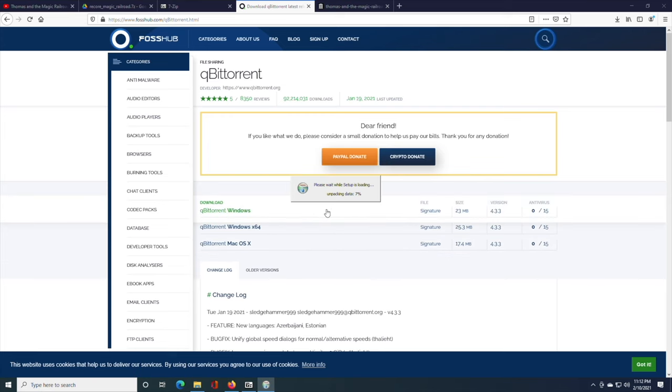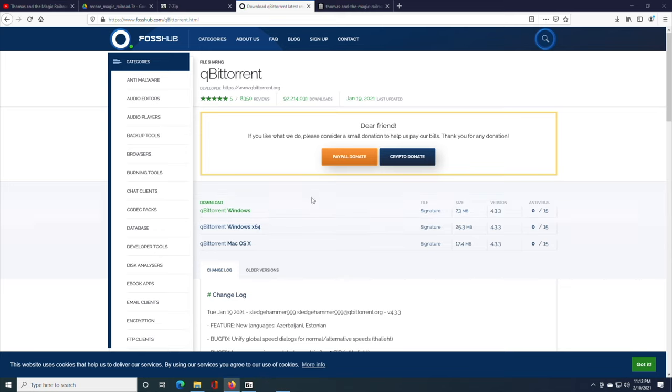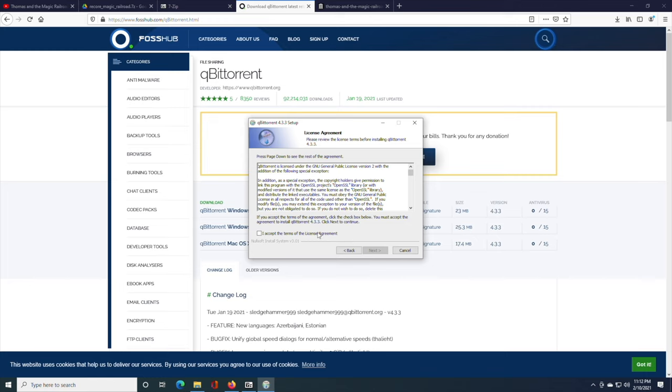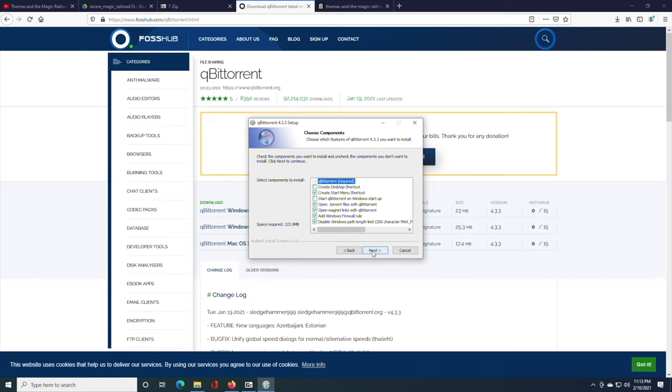English. It's going to load everything. Click next. Agree to the license agreement. Next.